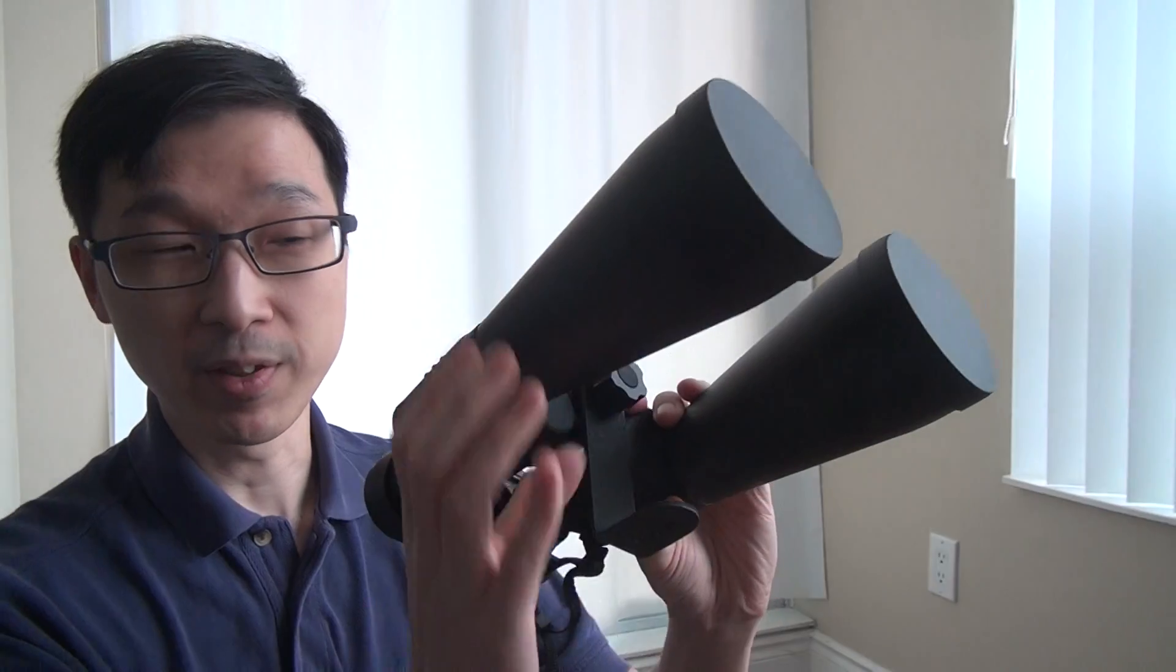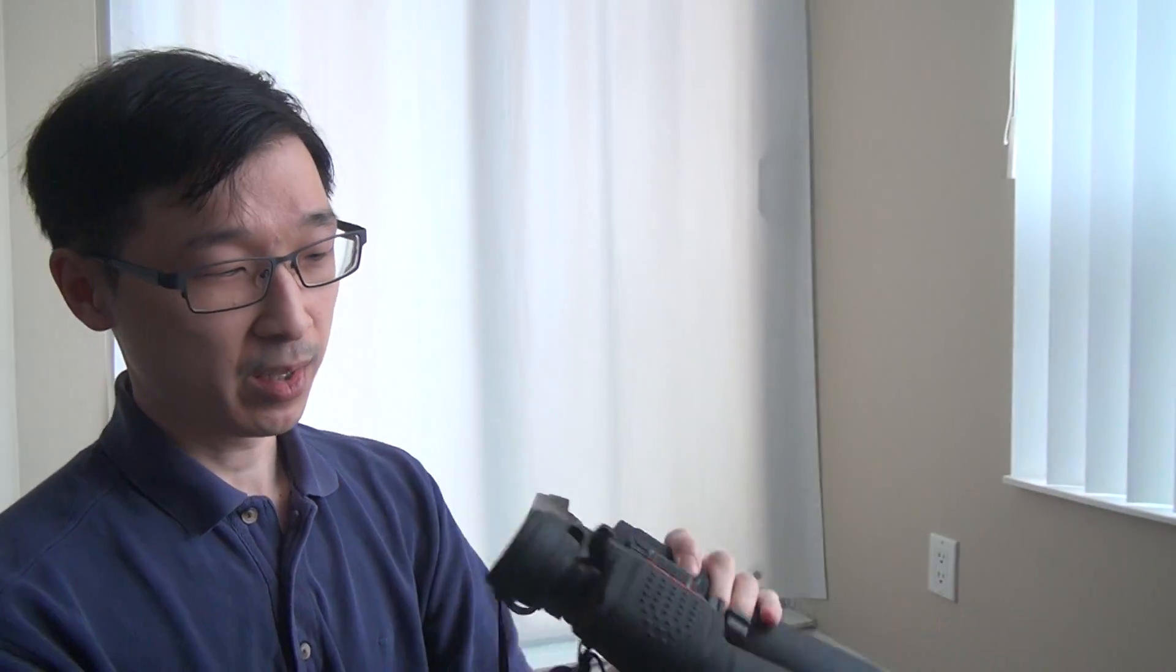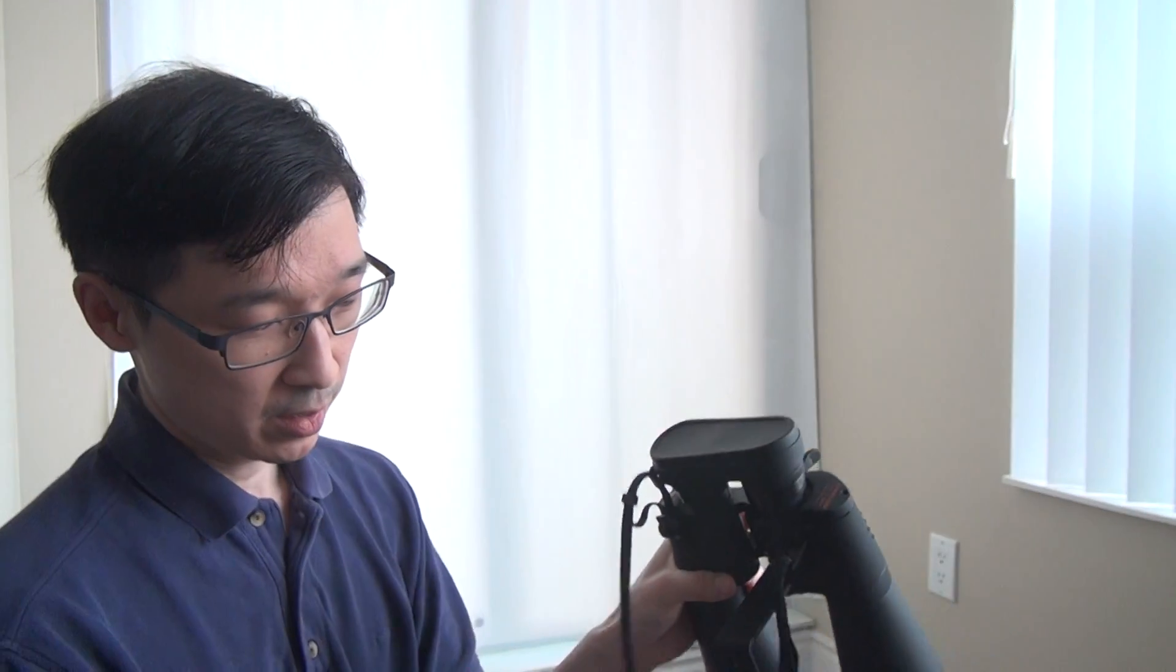It includes a carrying pouch which is very thin, there's no padding, so its main purpose is just to carry it, not to protect it. It does include a tripod adapter mount which I've attached on, and the dust caps of course, and the eyepiece cover, and the neck strap.